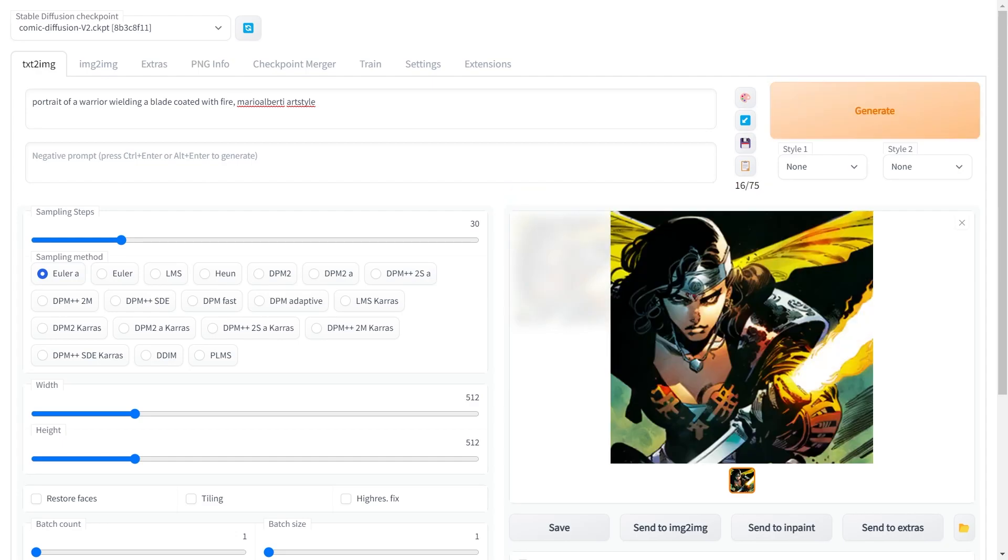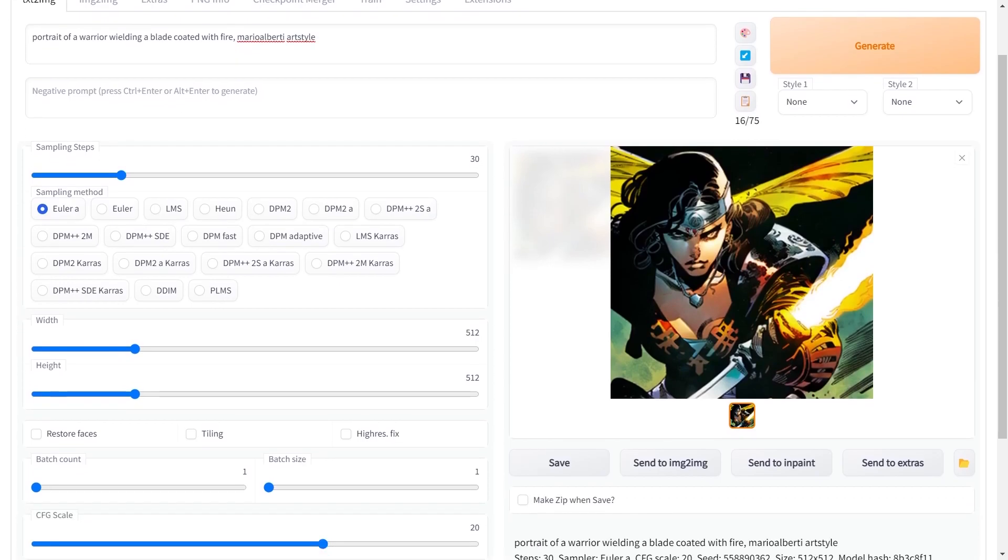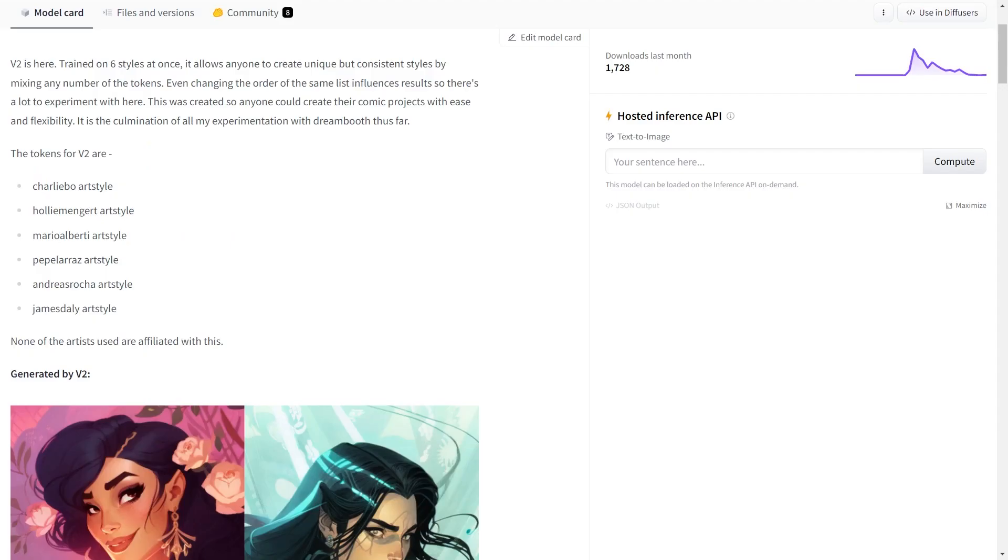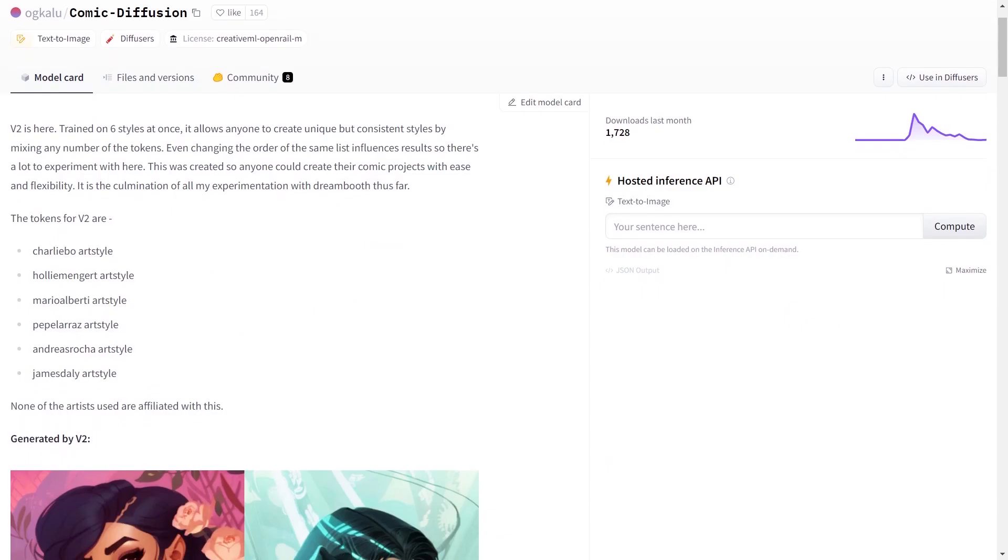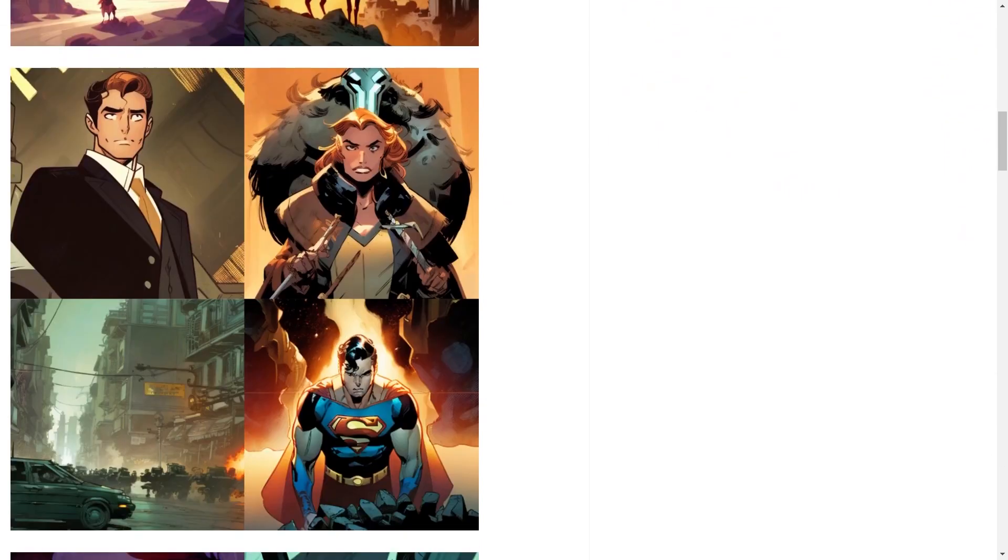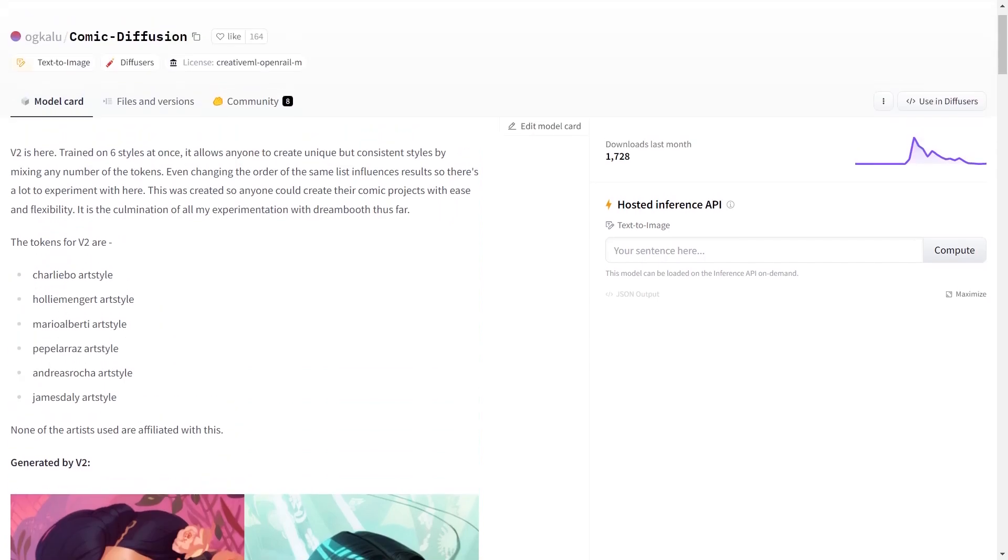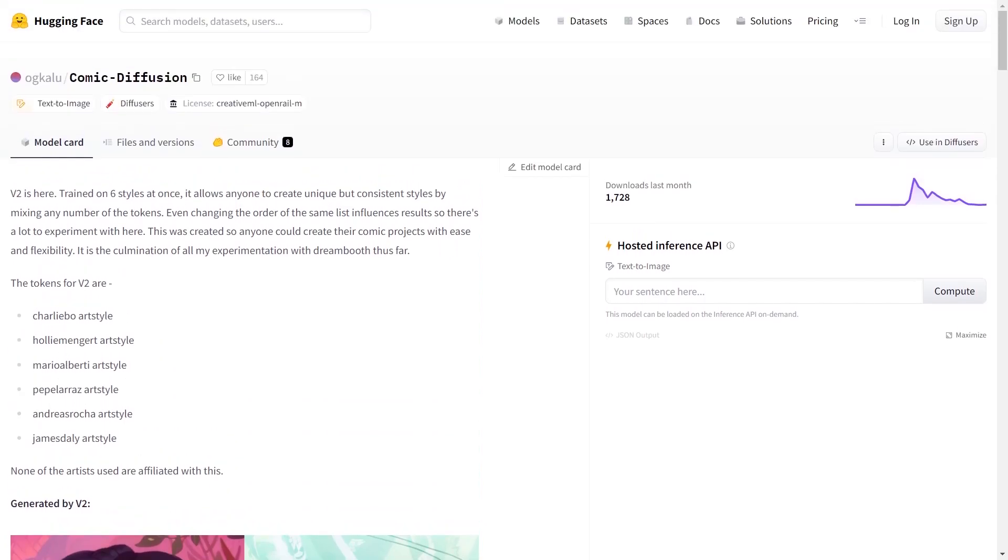So that's how you can set up and use the comic diffusion model. Make sure to explore the other art styles as well. I have provided the relevant links in the description. So that's all for now. Have a good day.